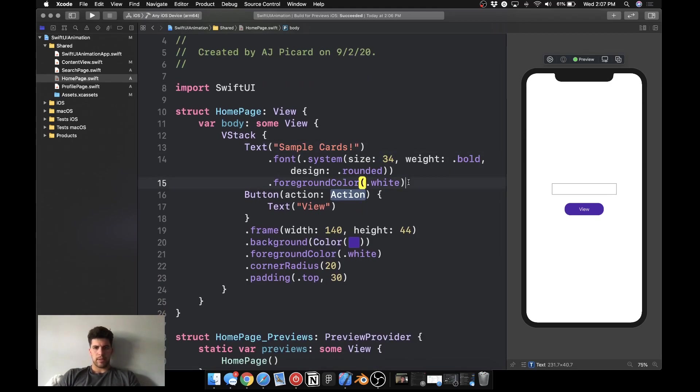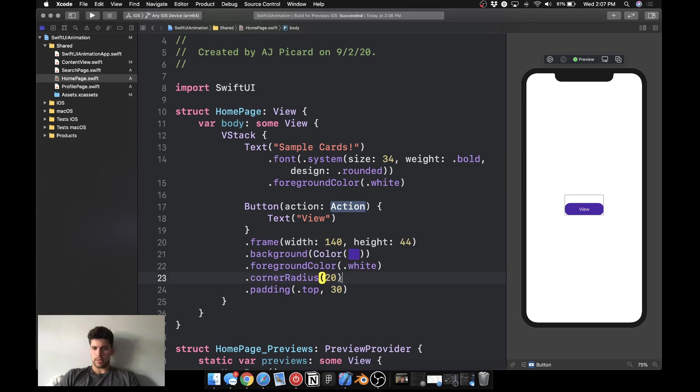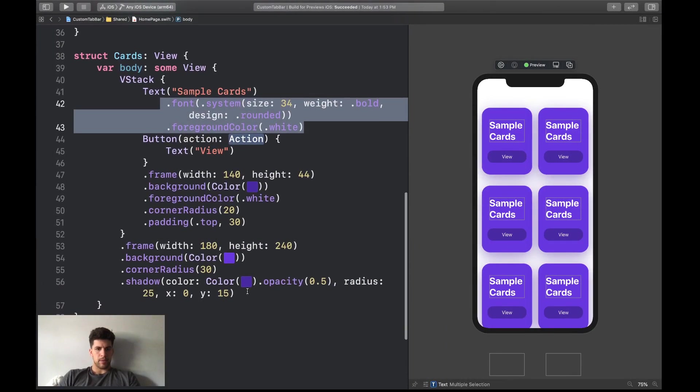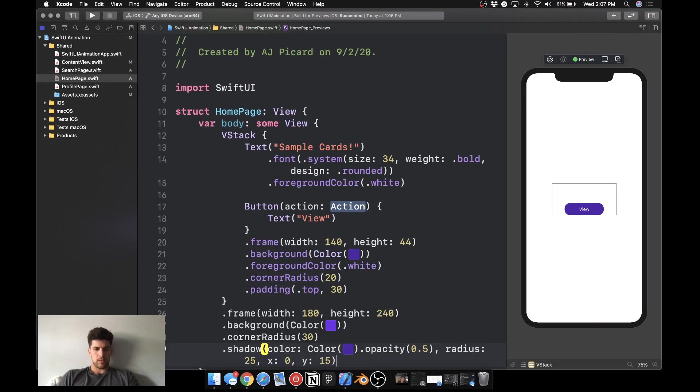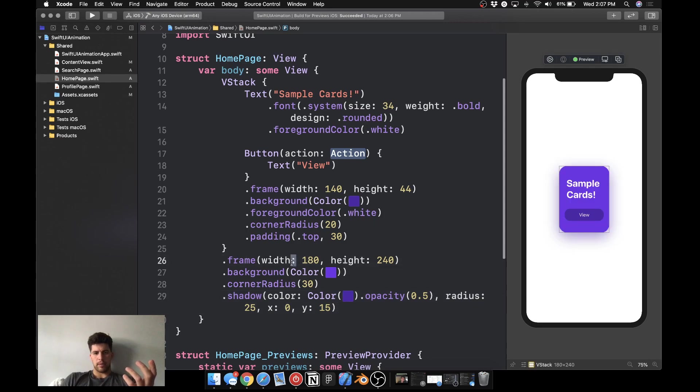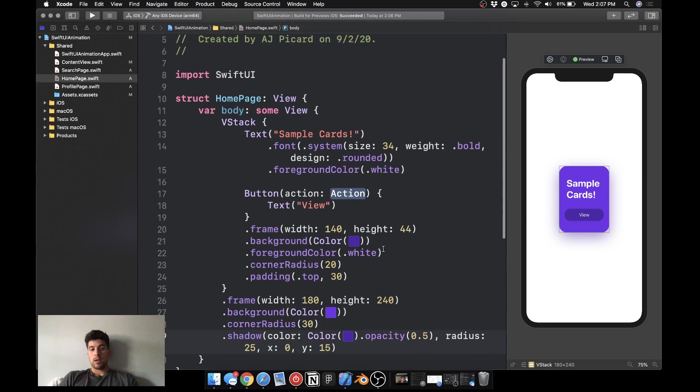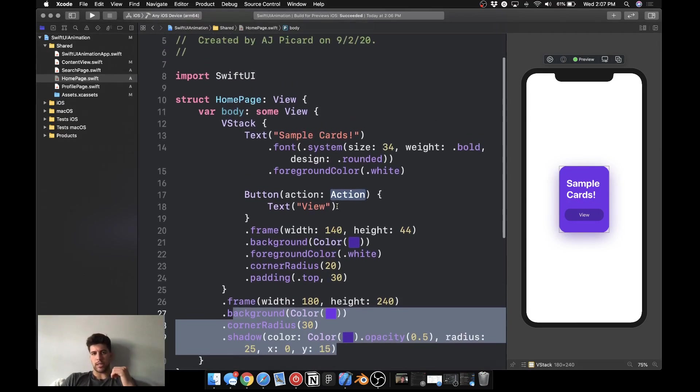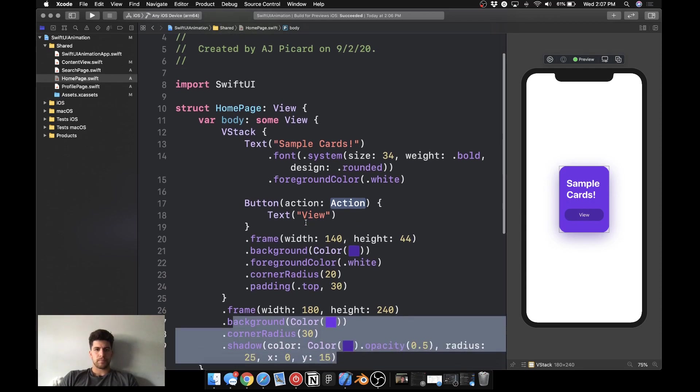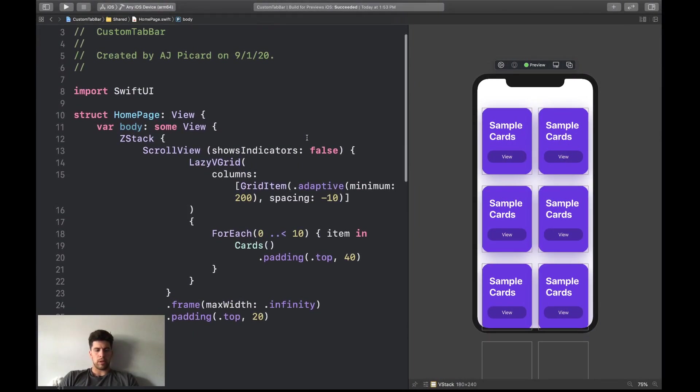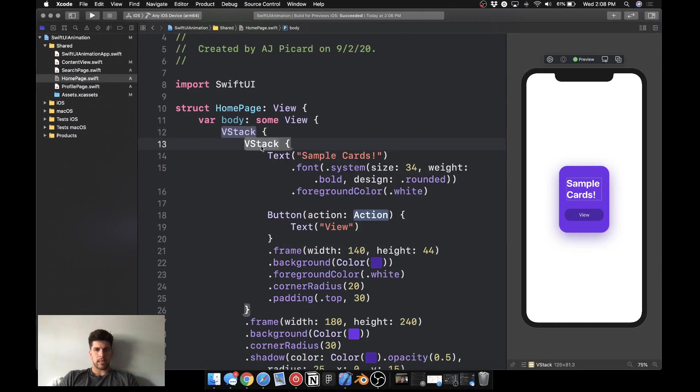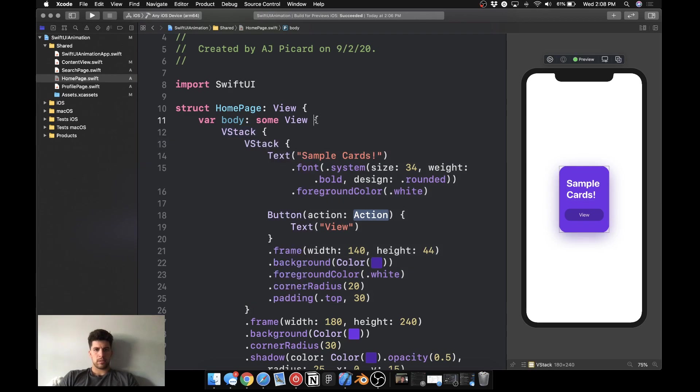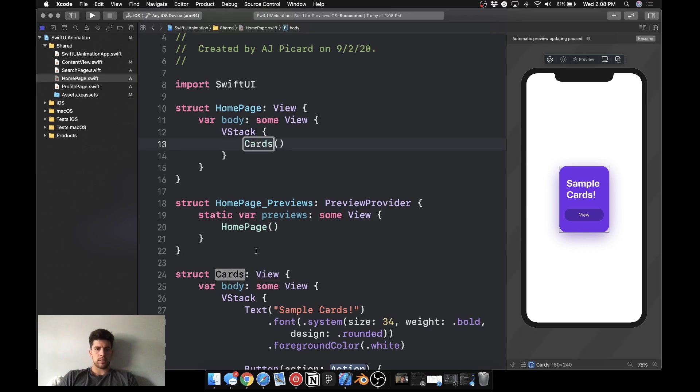Bold, rounded, foreground white, and then for the button we have frame 140, foreground, corner radius, same old stuff we've been going over. And then for the vstack, frame is 180 by 240, background color, corner radius and shadow, custom shadow. These are all things I've gone over in my SwiftUI for Newbies course, so go ahead and check that out for sure. And then what we're going to do is we're going to embed in a vstack, let's just extract, call this cards.